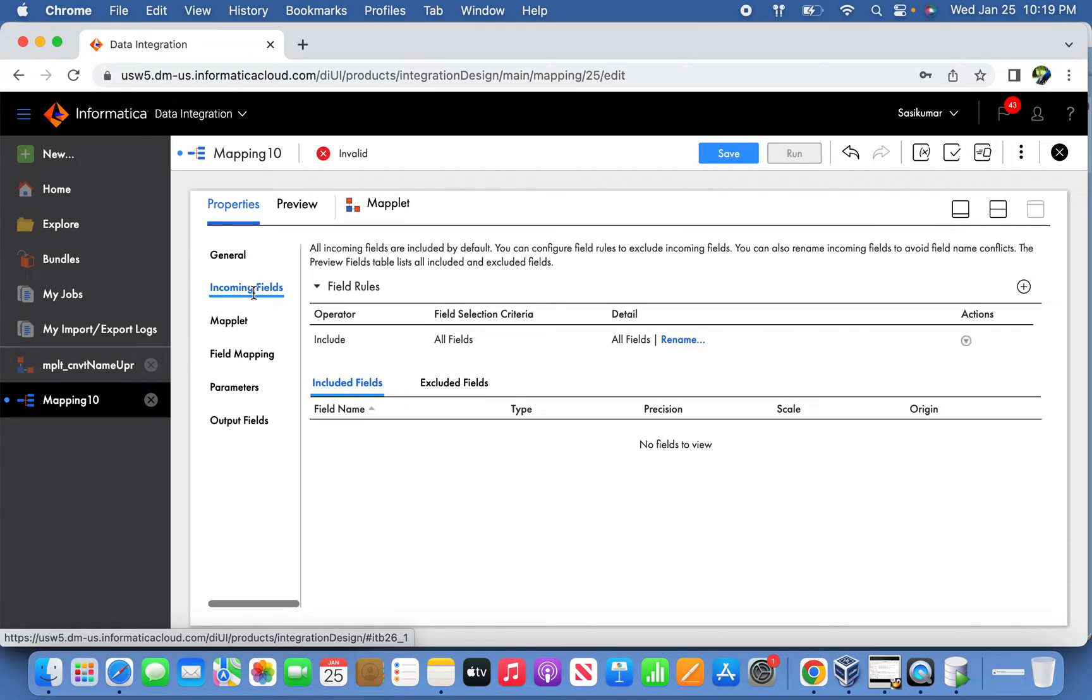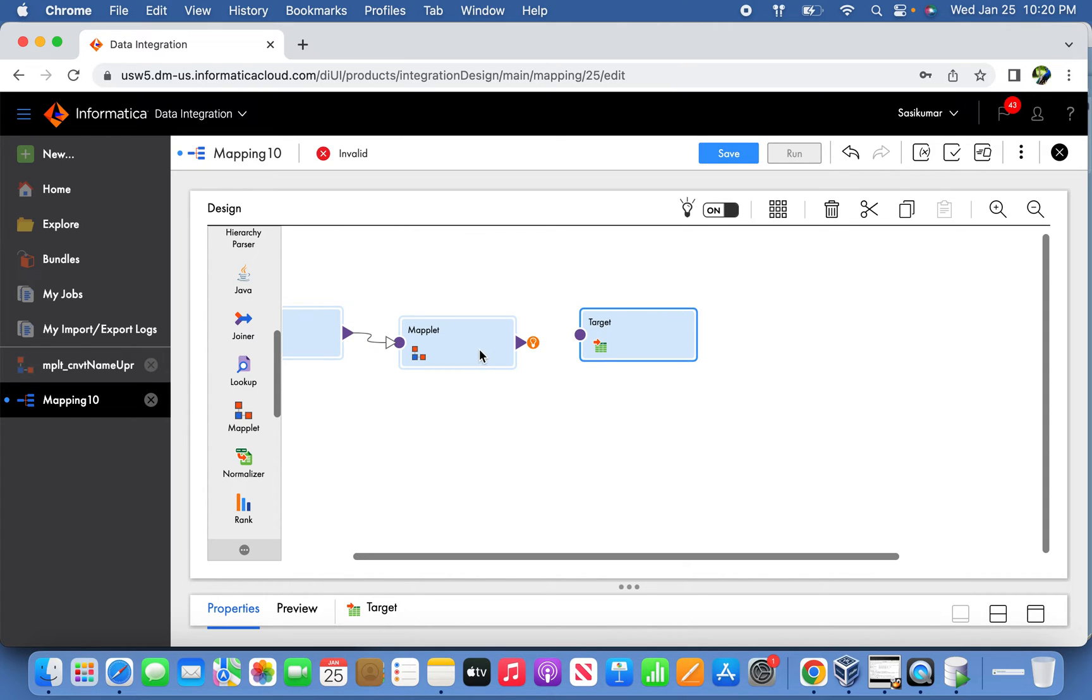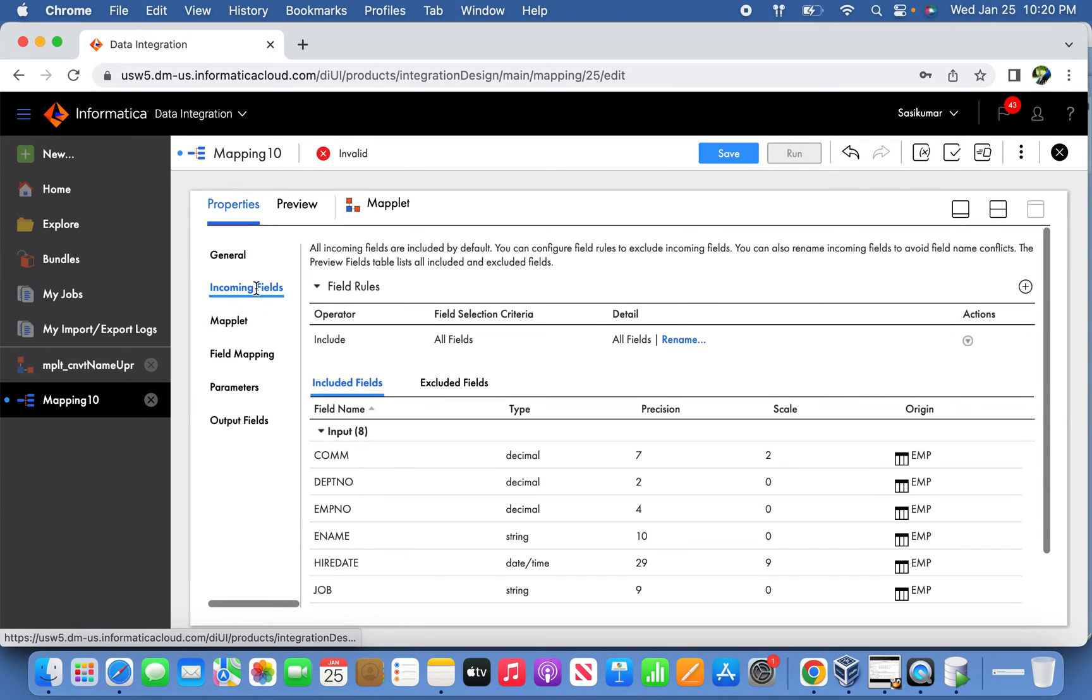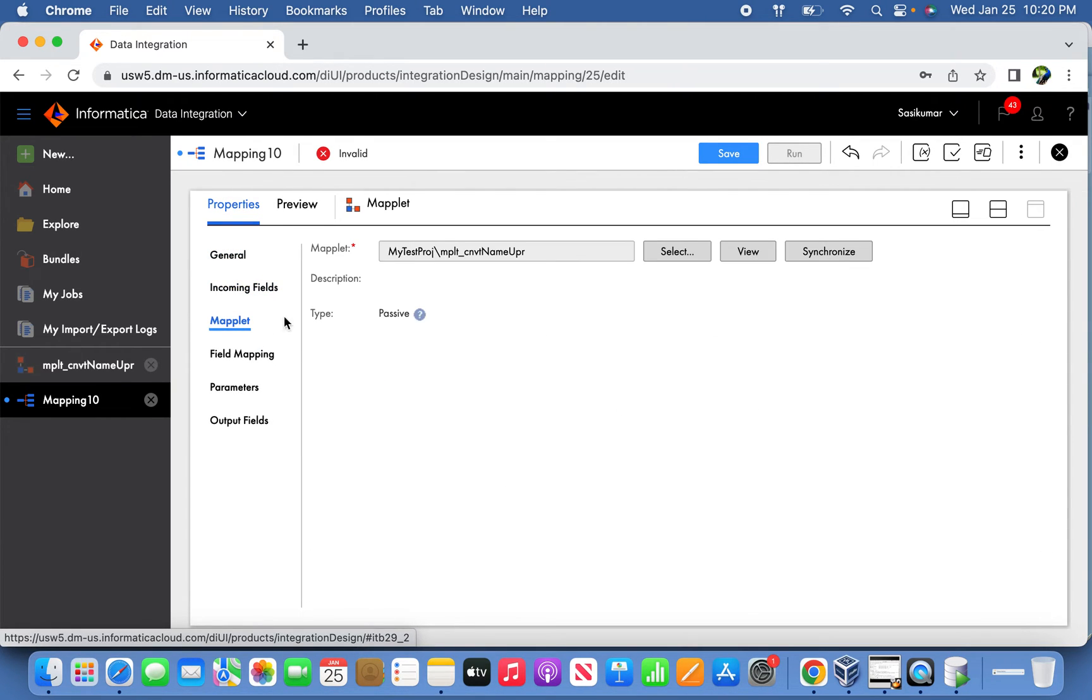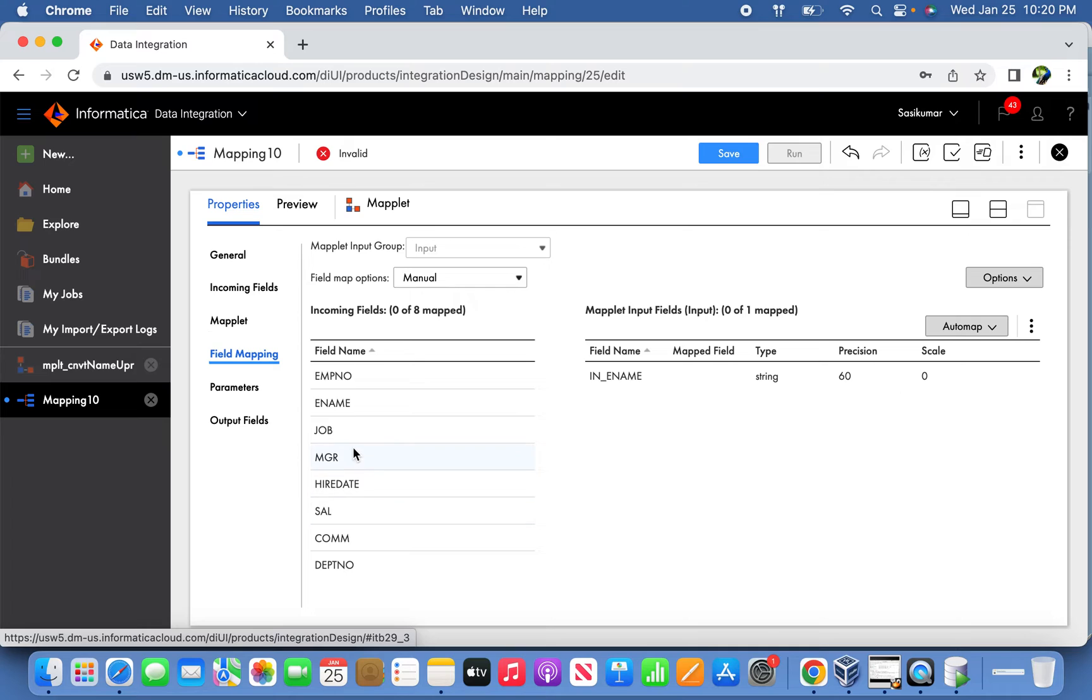Now the incoming port will be enabled from the source qualifier. Once this is done, the incoming field is ready and the Maplet is also ready. Now for field mapping, what we need to do is pass this mapping field to the input Maplet.